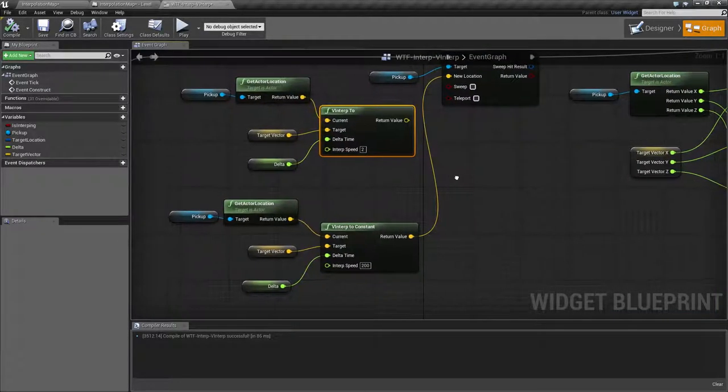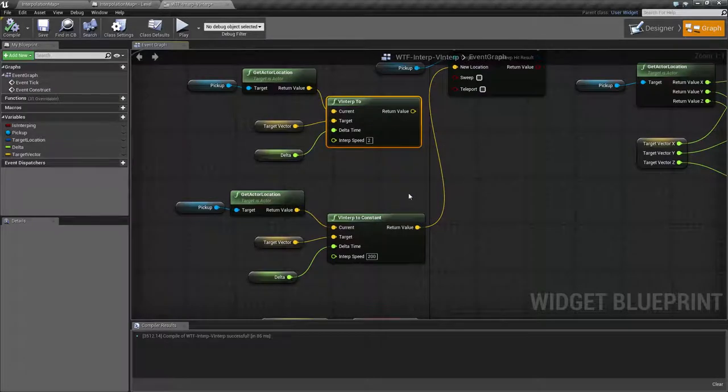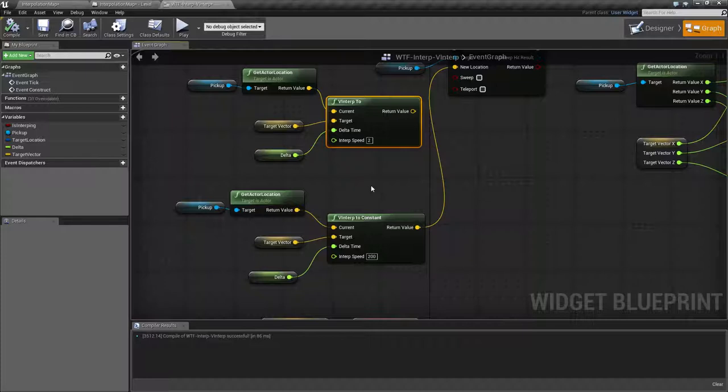So that is it. Those are our vinterp nodes. They're useful when you have one location and you need to move to another location where it's not like on a flat XY plane like your user interface or maybe a top down 2D game.